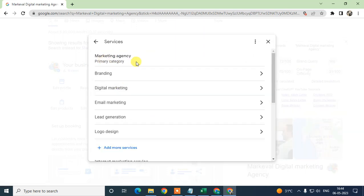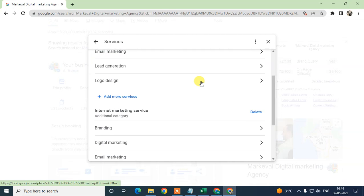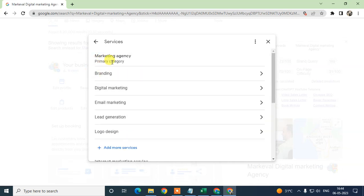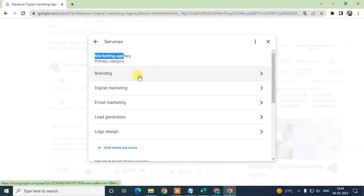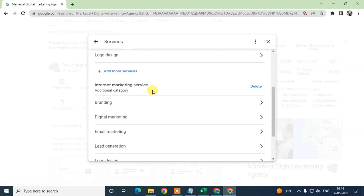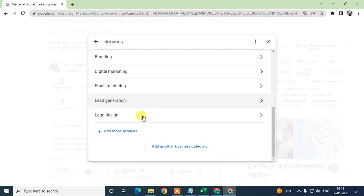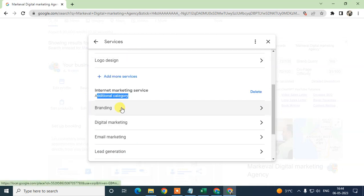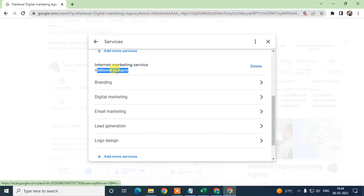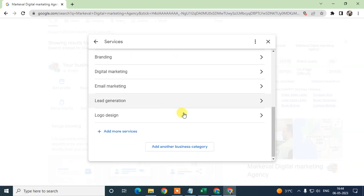You can see this is my primary category and these are all the services I've added under this primary category. My primary category is 'Marketing Agency' and I've added some services here. This is my additional categories section where I can add more categories and also add services under those categories.